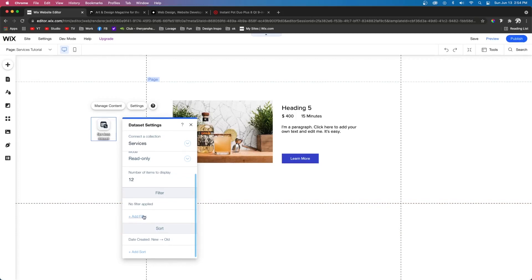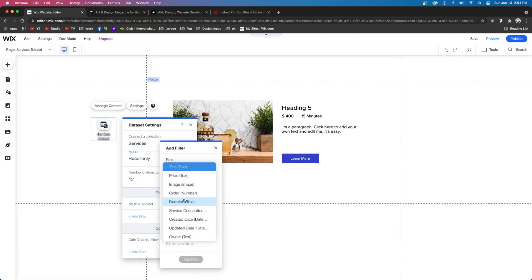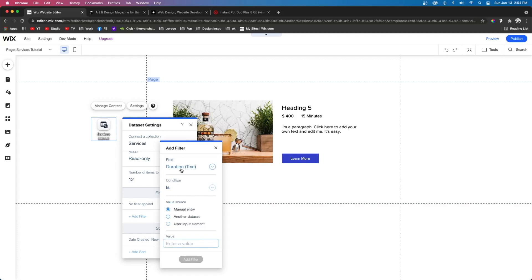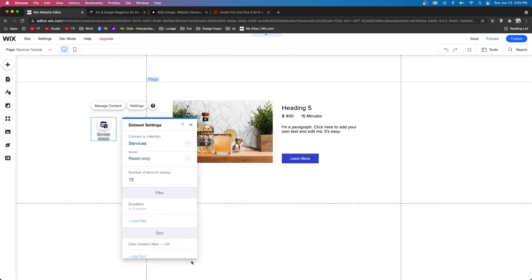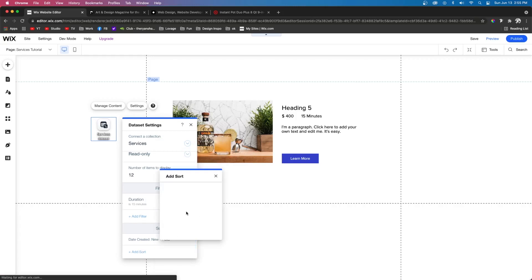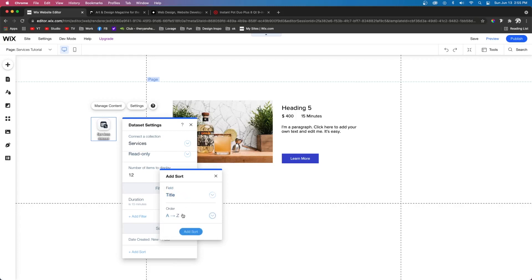Then below that is filter. Let's say you want to separate your services by time. So let's say if the duration is 15 minutes, then it will display that service. And then below that is sort. So you can choose to sort the title. You can sort just about anything by A to Z, Z to A.